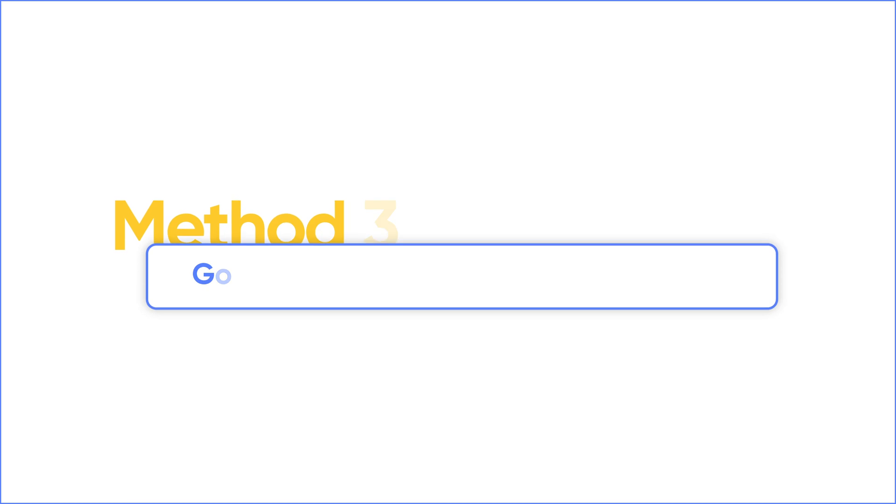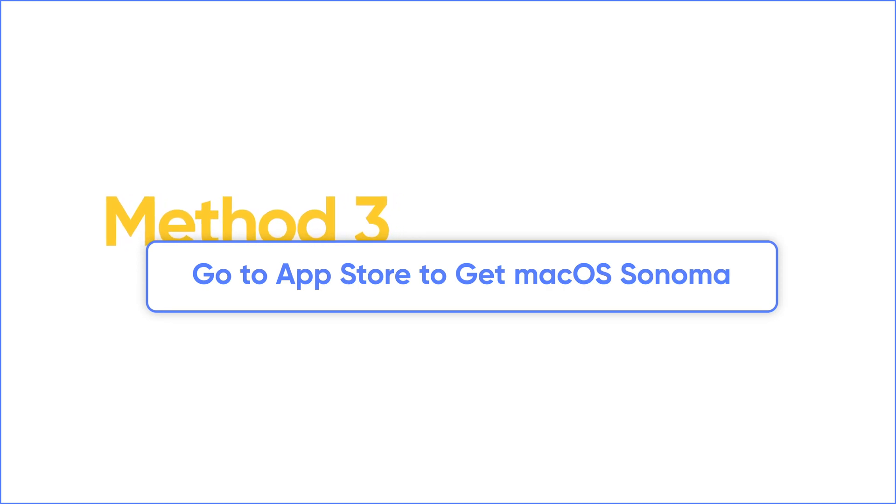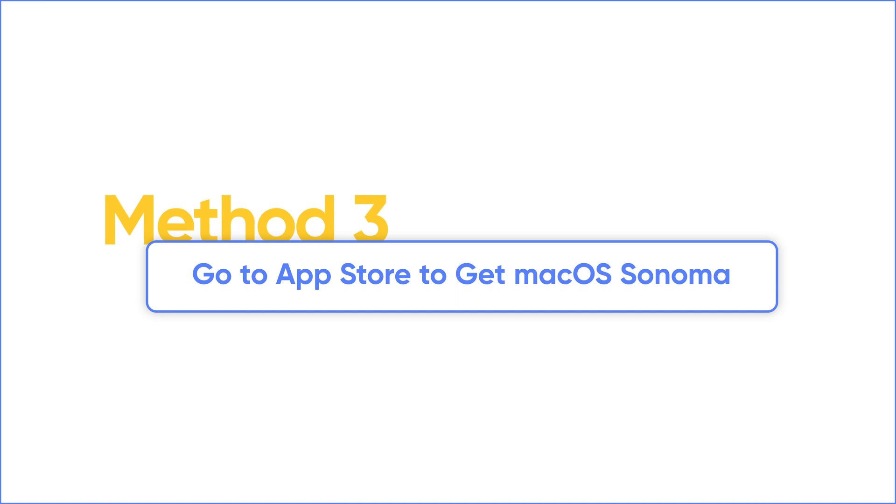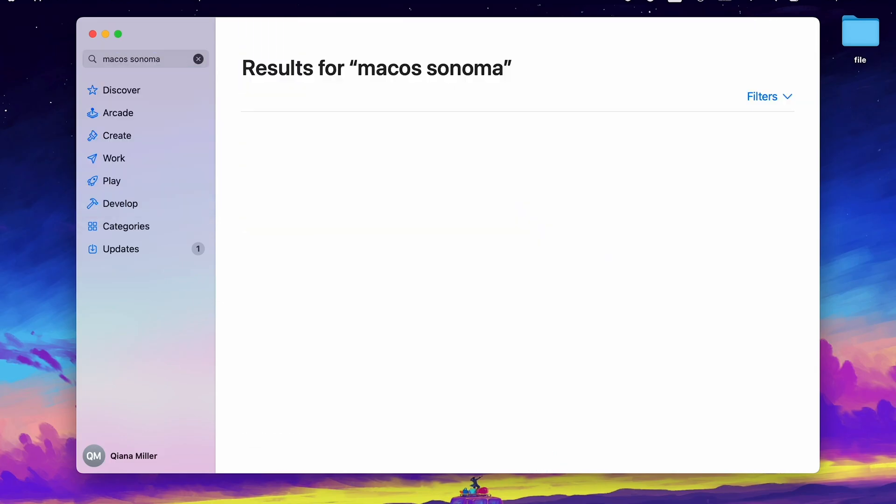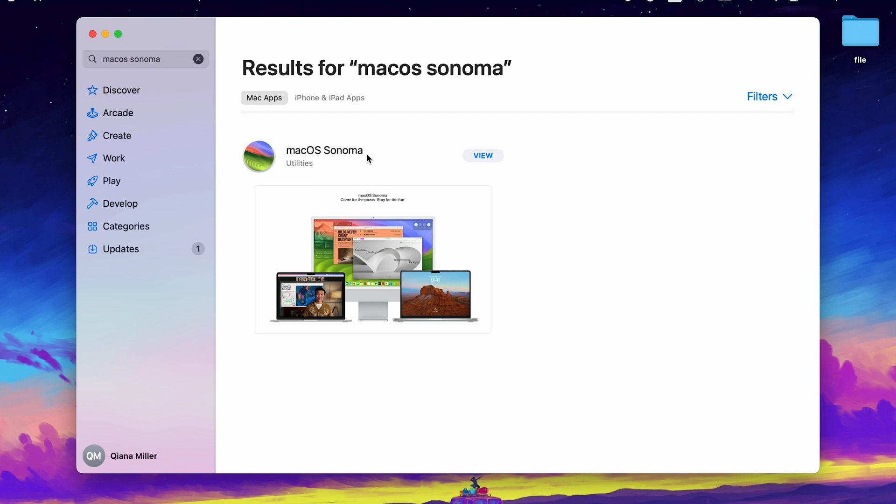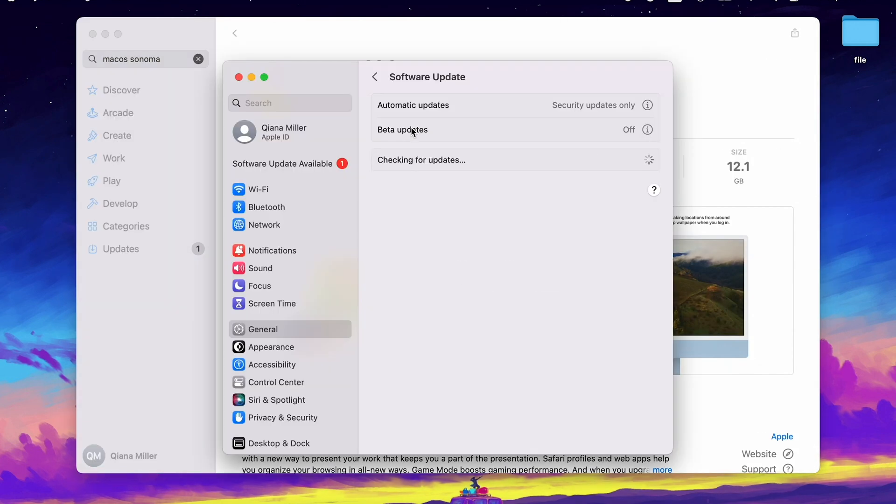If not, go to App Store to get macOS Sonoma. Open App Store and search for macOS Sonoma. macOS Sonoma will be listed here. Click View and click Get to download it.